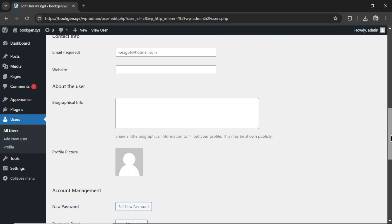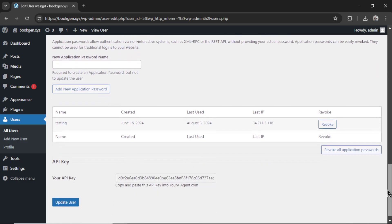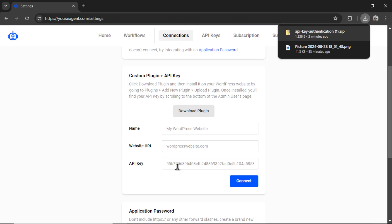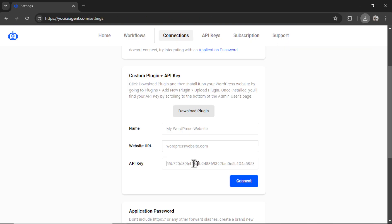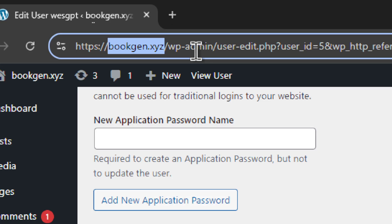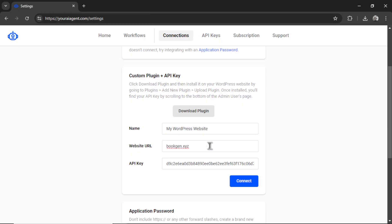You're going to scroll all the way down to the bottom, and it opens up an API key section. So copy this key, paste it into the API key section right here. For the name, this is what you want to call it within youraiagent.com. So I'm going to go My WordPress Website, and the website URL is the section right after https colon forward slash forward slash, and then before all the subpages. So mine is bookgen.xyz. I'm going to copy that, and then paste it in here like so.